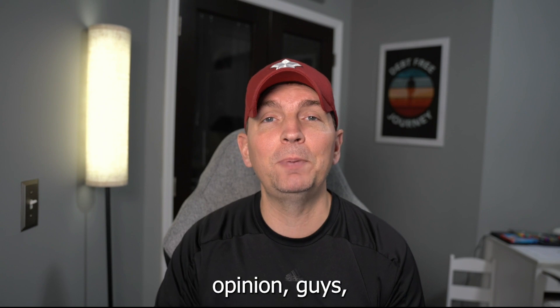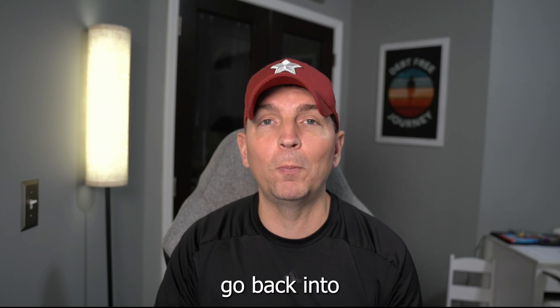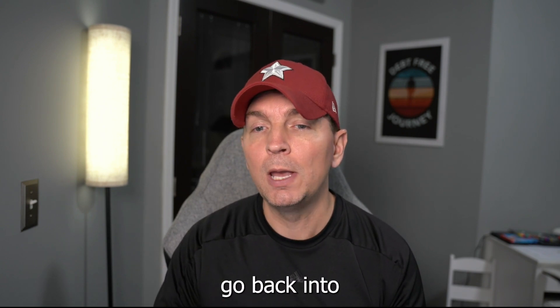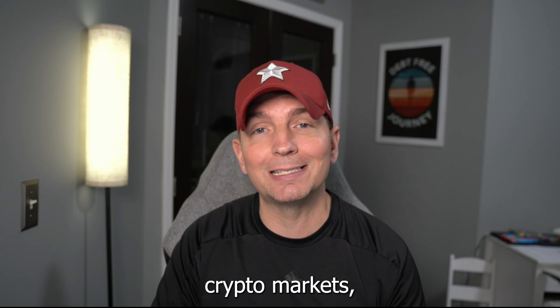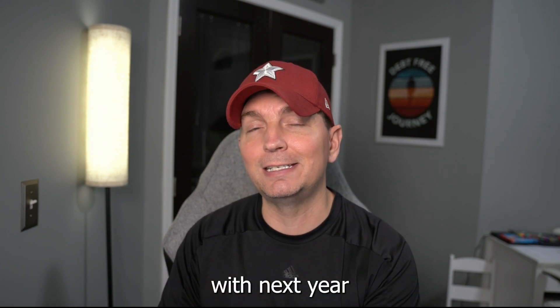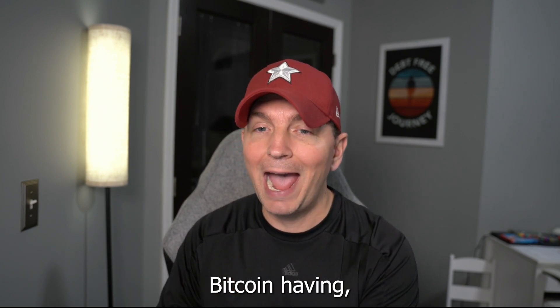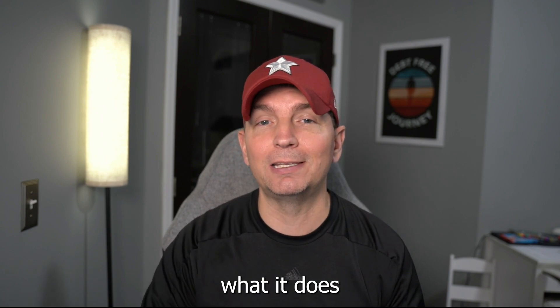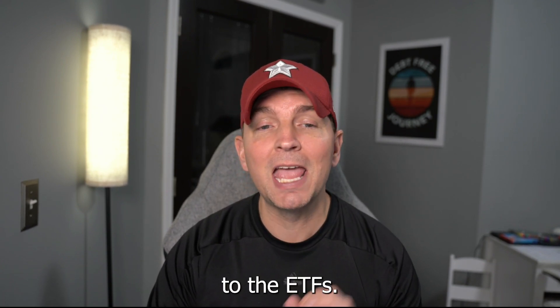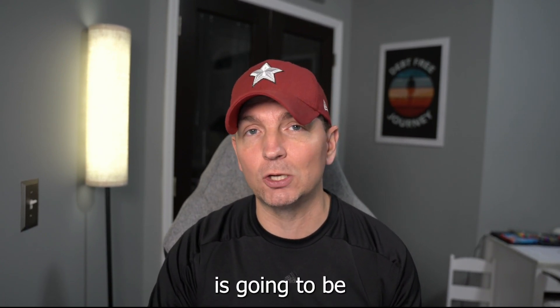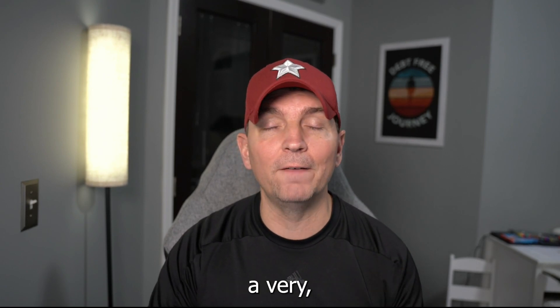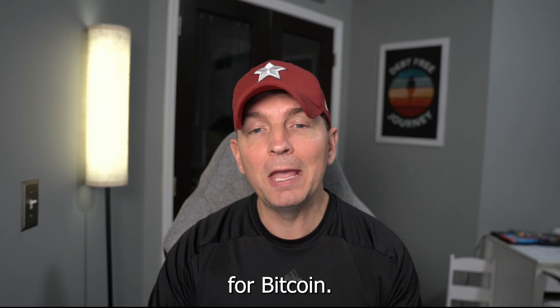But in my opinion, we're going to see a lot of money go back into not only the stock market but also the crypto markets. With next year and the Bitcoin halving, we're going to have to see exactly what it does. In addition to the ETFs, I think personally that next year is going to be a very big year for Bitcoin.